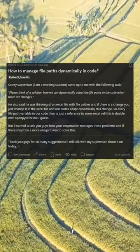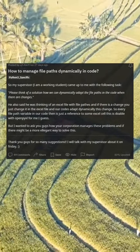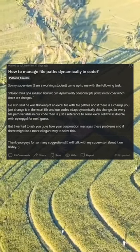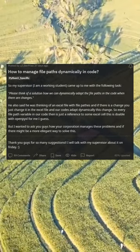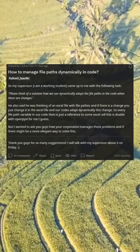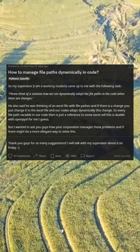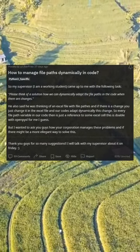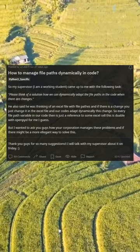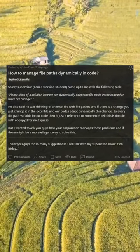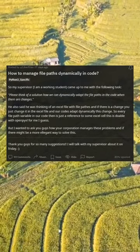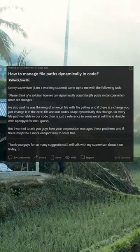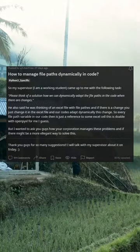How to manage file paths dynamically in code. My supervisor — I am a working student — came up to me with the task: please think of a solution how we can dynamically adapt the file paths in the code when there are changes. He was thinking of an Excel file with file paths, so if there is a change you just change it in the Excel file and the code adapts dynamically. Every file path variable in the code would then be a reference to some Excel cell — this is doable with OpenPyXL, I guess.